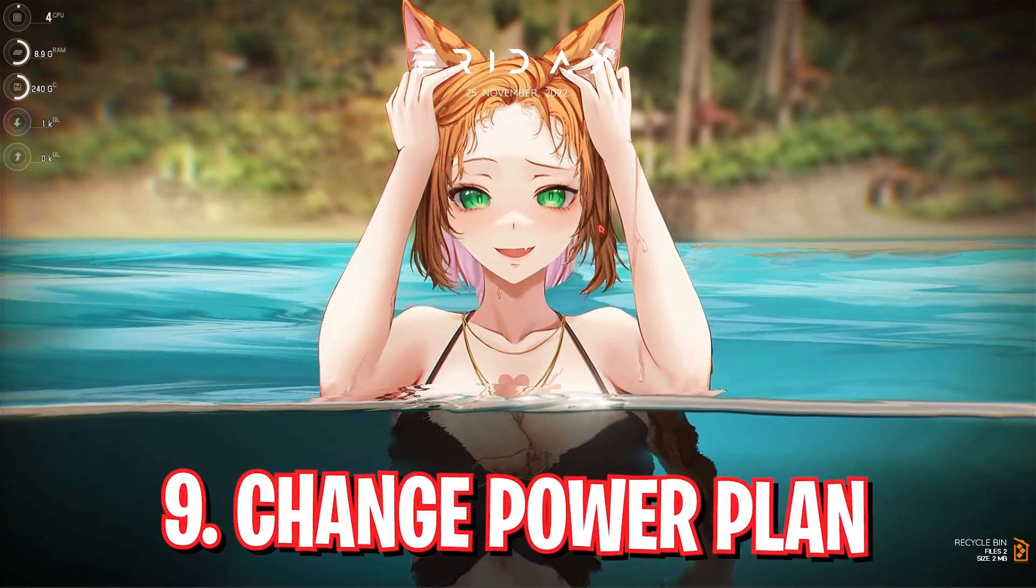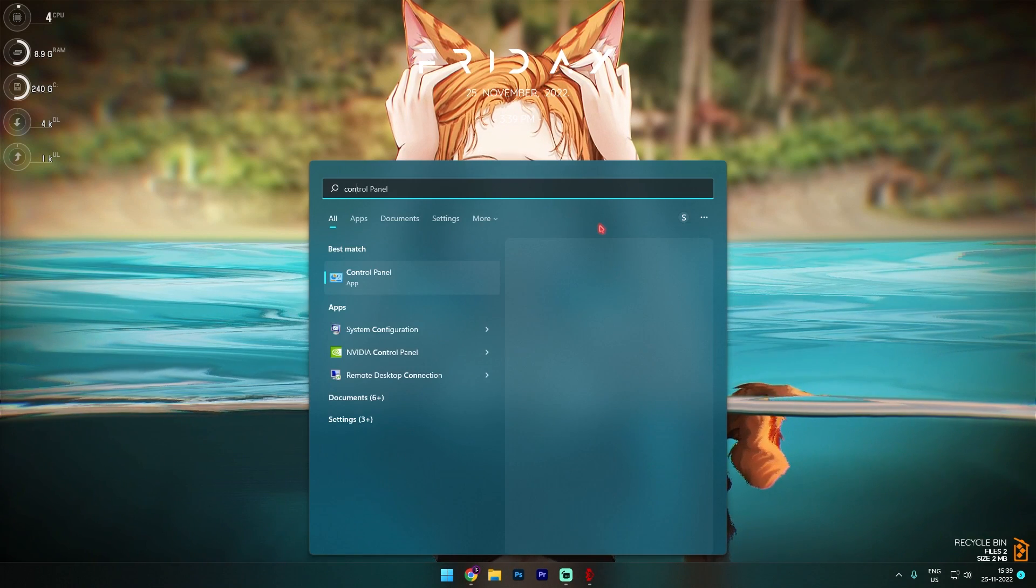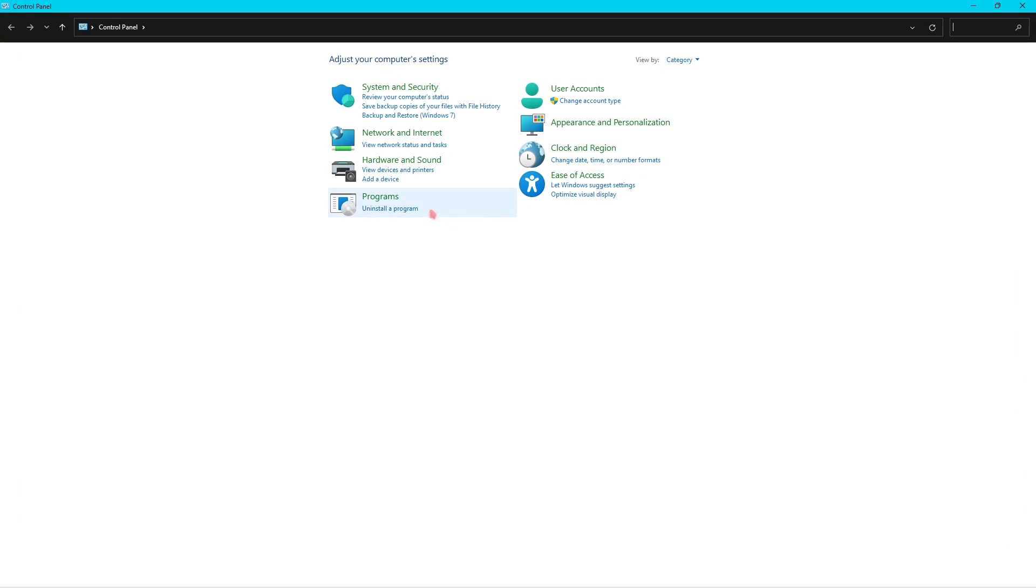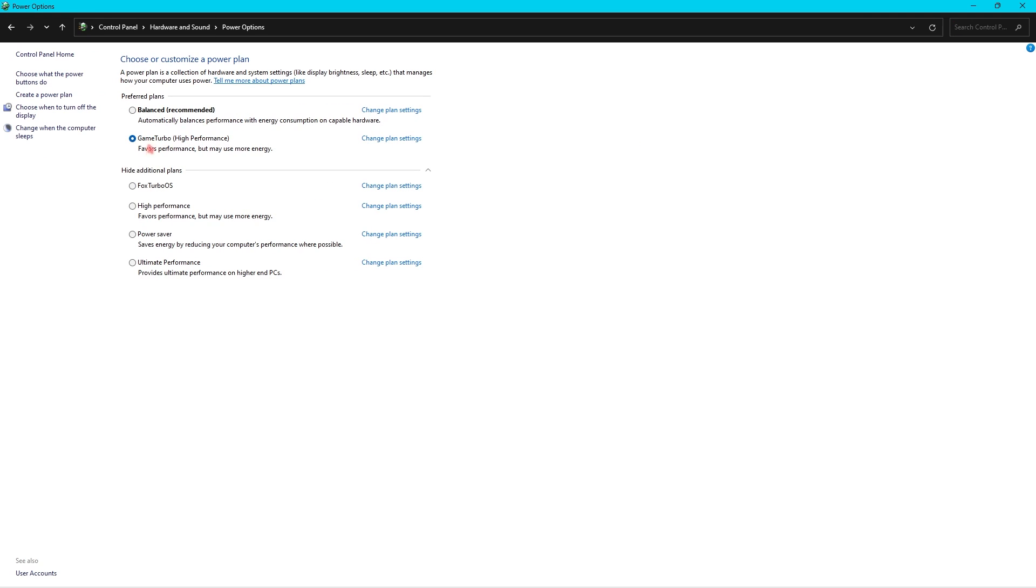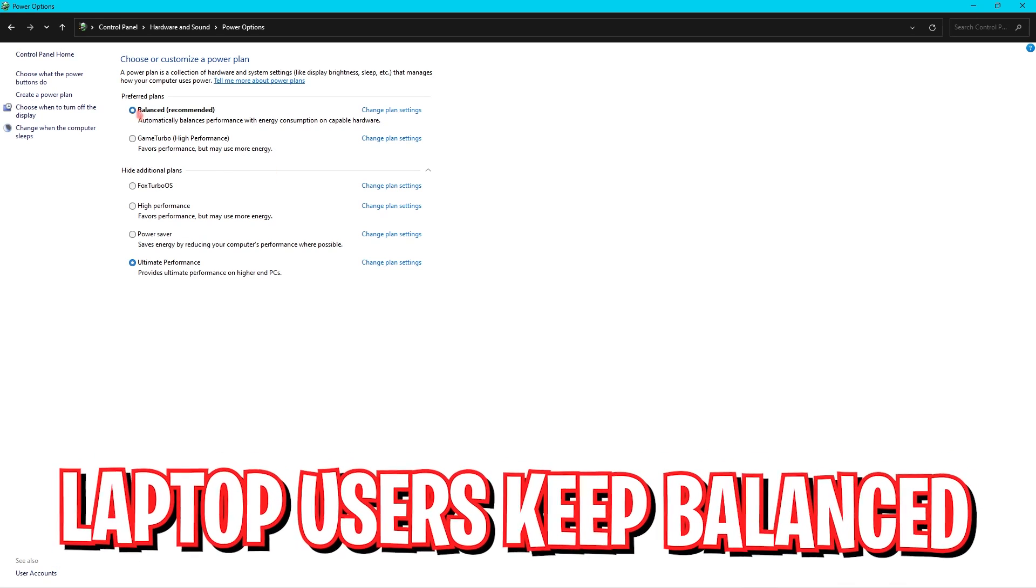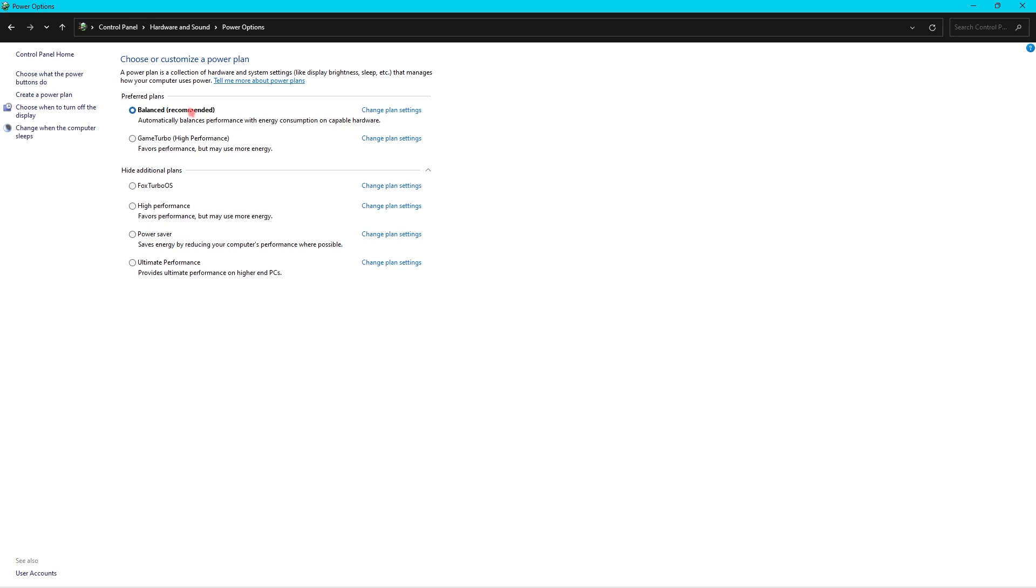Lastly, I highly suggest you change your power plan if you have not already. Simply go into Control Panel and then go and search for Power Options over here. In here make sure to use High Performance or Ultimate Performance if you have.